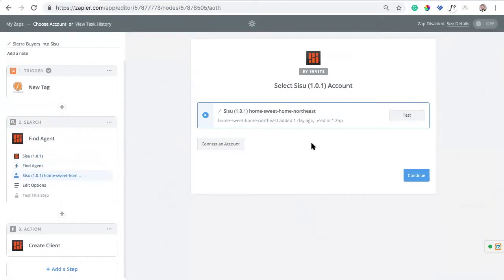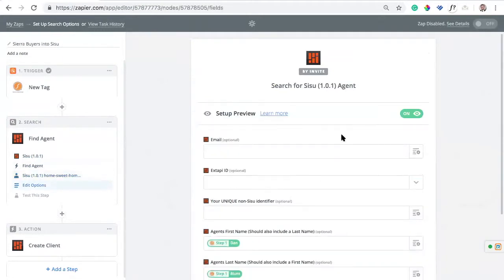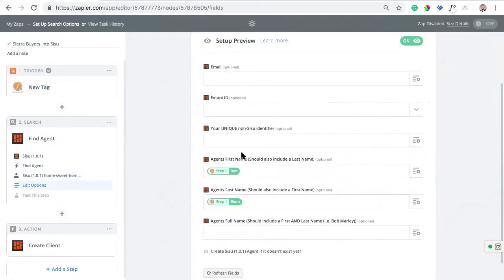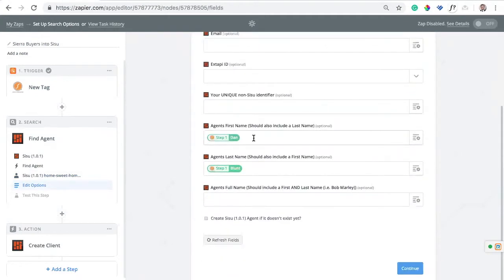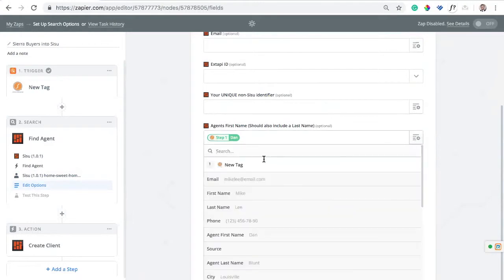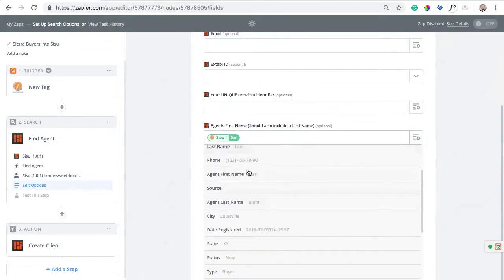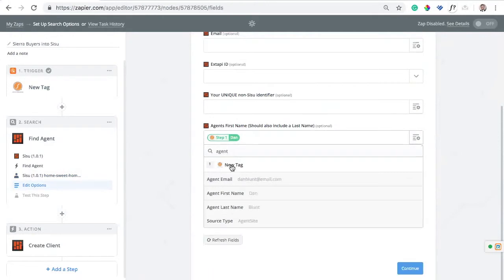I'm going to connect my Sisu account. This can be found by going into your admin team settings — on the left-hand side there will be a link that says API Credentials. When you hit Connect an Account, it will give you the login information needed to connect your Sisu account to Zapier. We're going to use data from the Sierra lead to figure out which agent it should be assigned to in Sisu. I'll use the agent's first name — I can scroll through or search 'agent first name' and there it is. We've got Dan.